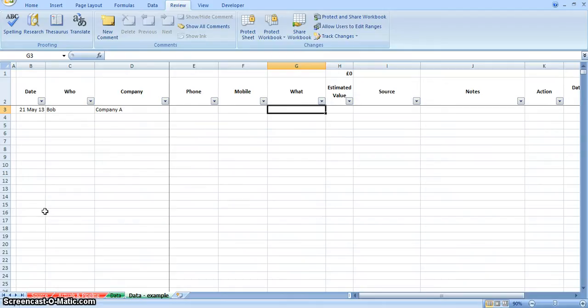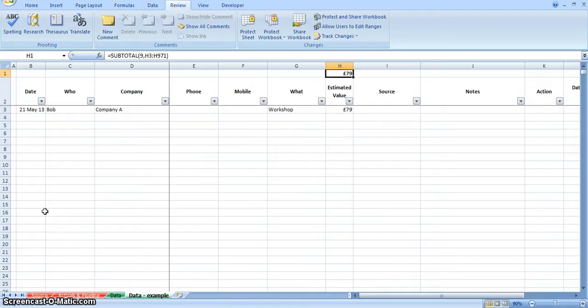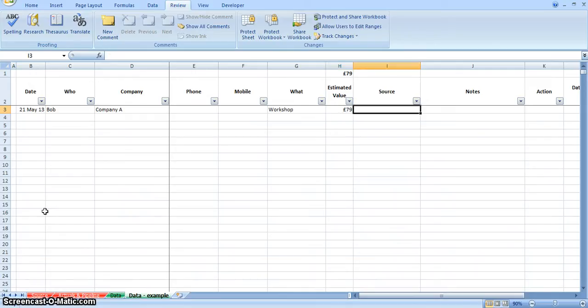In this column, you just put what were they interested in, so in the instance of XLACE, you might be interested in a workshop. In this column, you could put in what the value is that you expect to be able to sell to them, so my workshop is £79. What you'll see up at the top here is this formula calculates the total of that column, so it'll just keep adding on as we add new enquiries through.